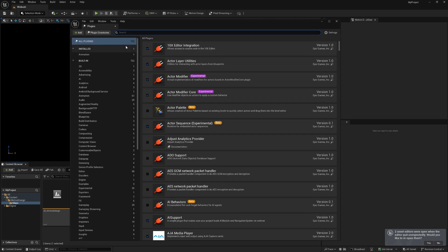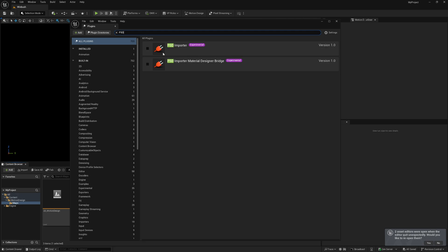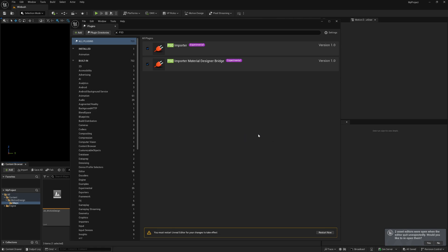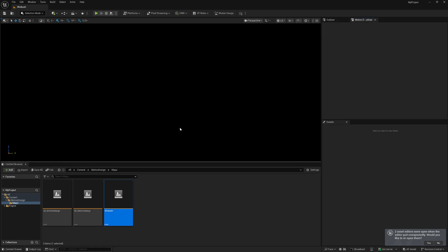To get started I'll go to Edit, then Plugins, and in the search field I'll type PSD. That brings up two plugins — you want to activate both of them. When you click on each one, a message will pop up saying it's experimental, so just click Yes on both and then restart.